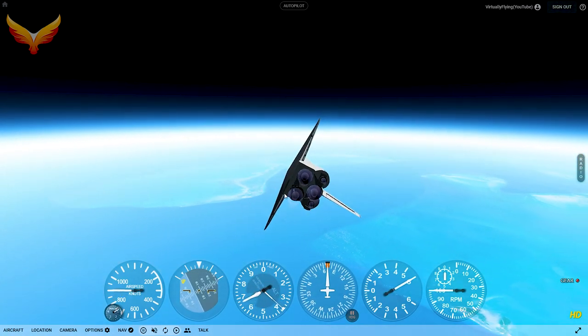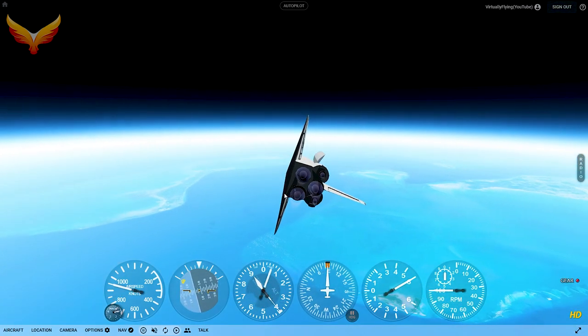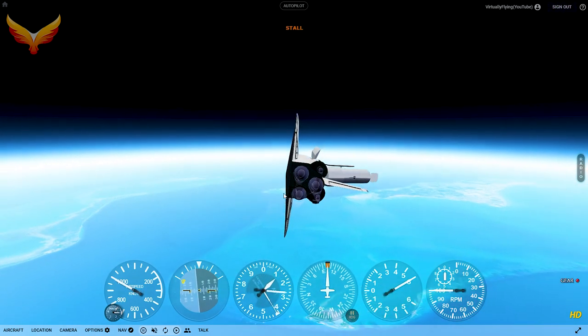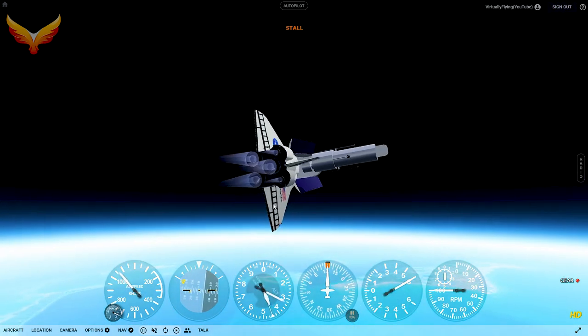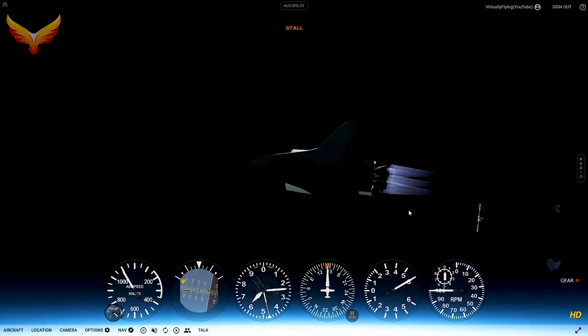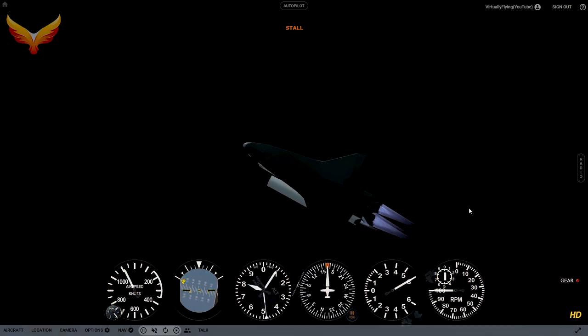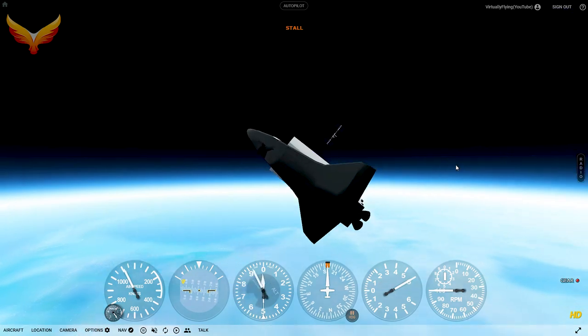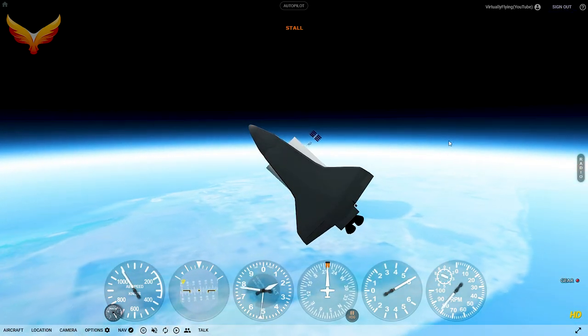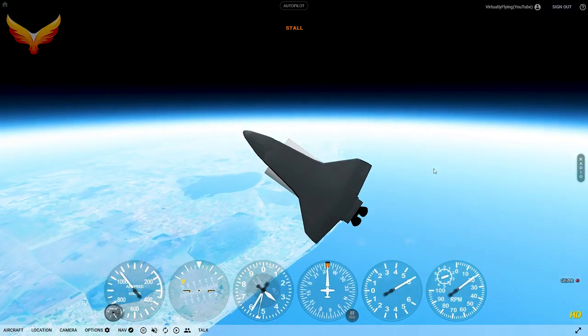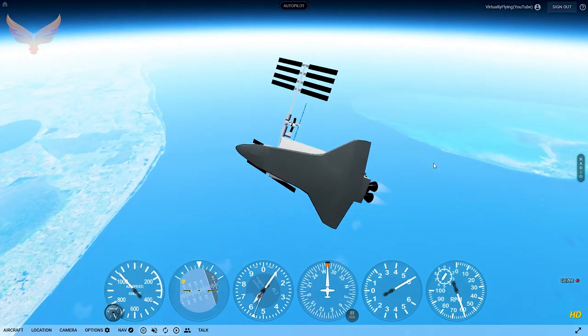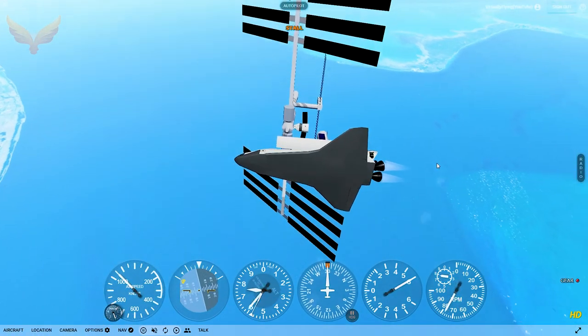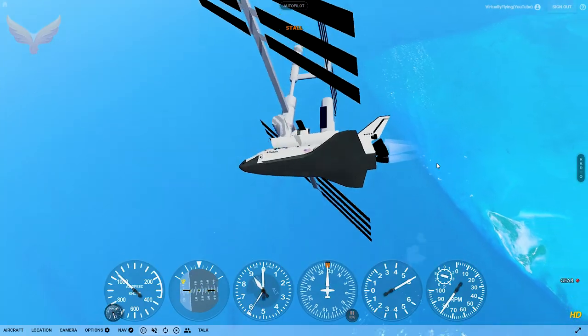It deploys the cargo bay, but what you don't see is the space station is right there. By going reverse thrust, page down, we can dock. How cool is that?